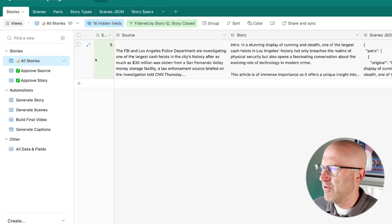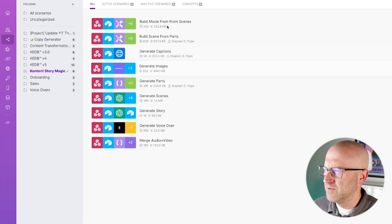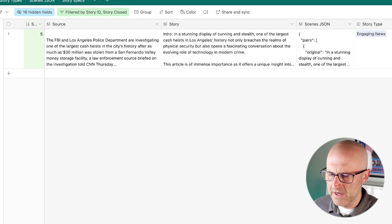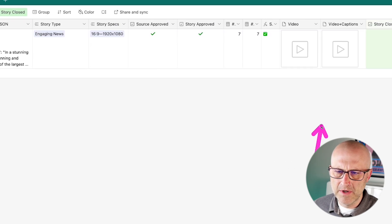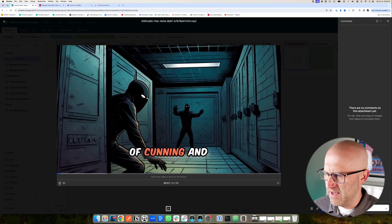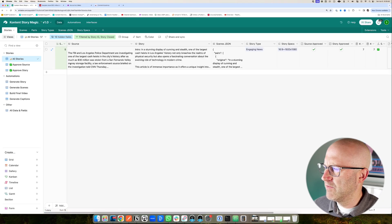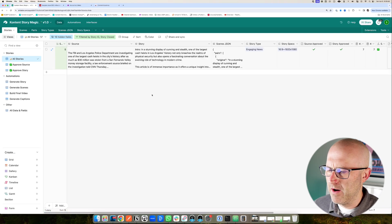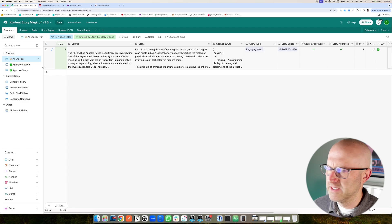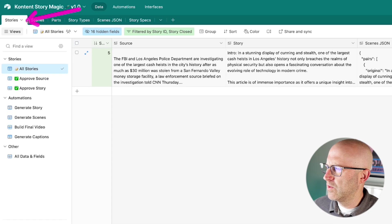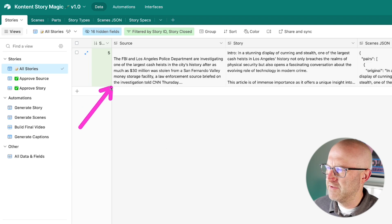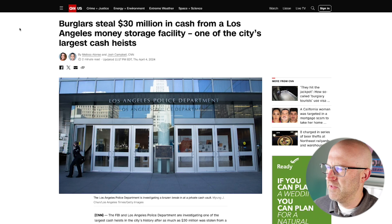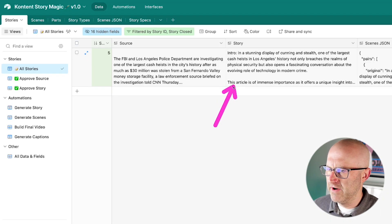So in future videos, I'm going to break down in more detail how this system works and how these different automations come together to build a final video that is uploaded into this system here with the video and the captions, just like that. But in this video, I'm just going to go over a quick overview so you can see the power of it, and you can give me your feedback. I'd love to hear how you might implement something like this in your business. So it all starts in this Stories tab here. This is where you can add in any given video that you want to generate, and you just have to have this source text here, which was originally downloaded from this CNN article, and then it ultimately generates a story.